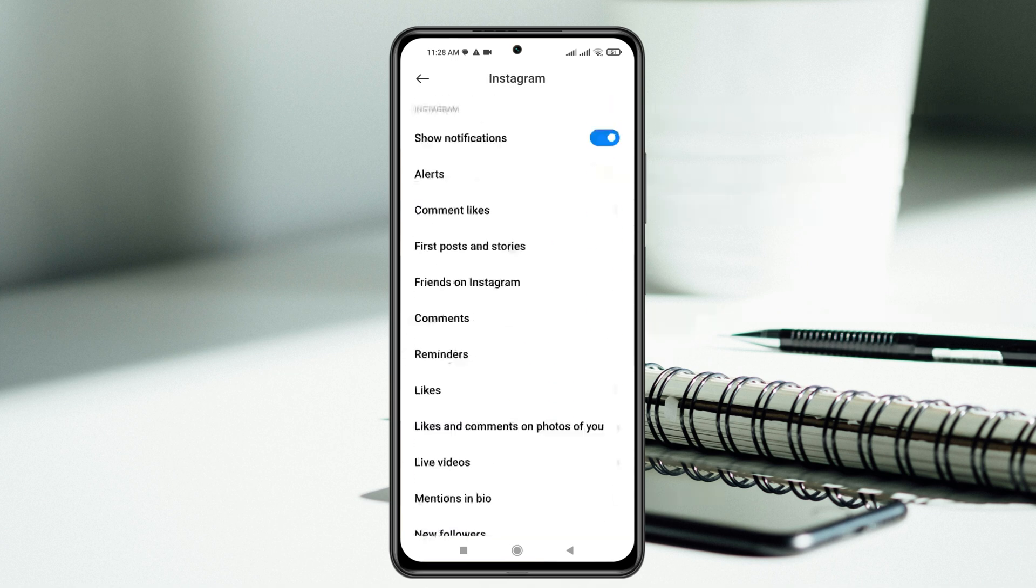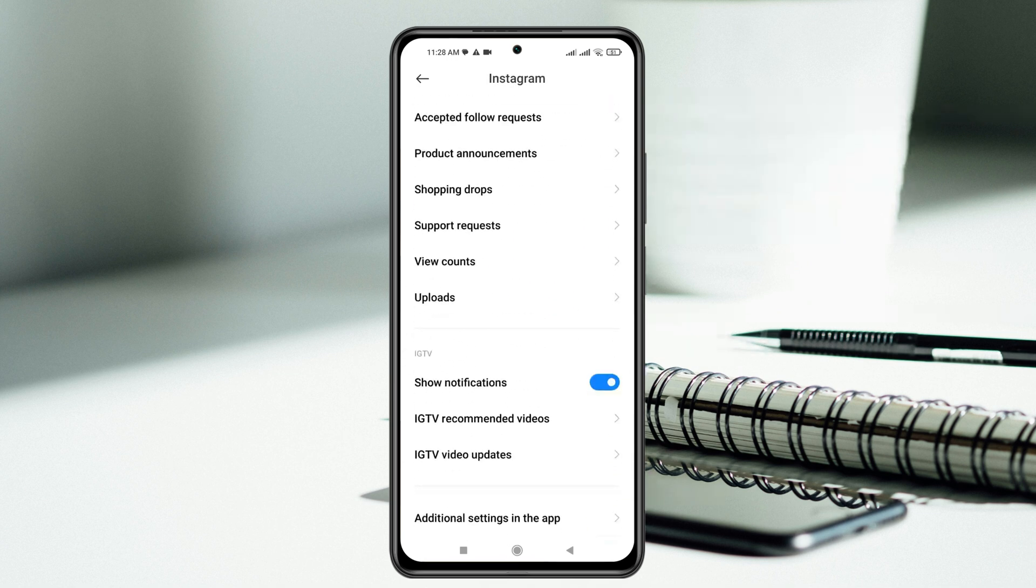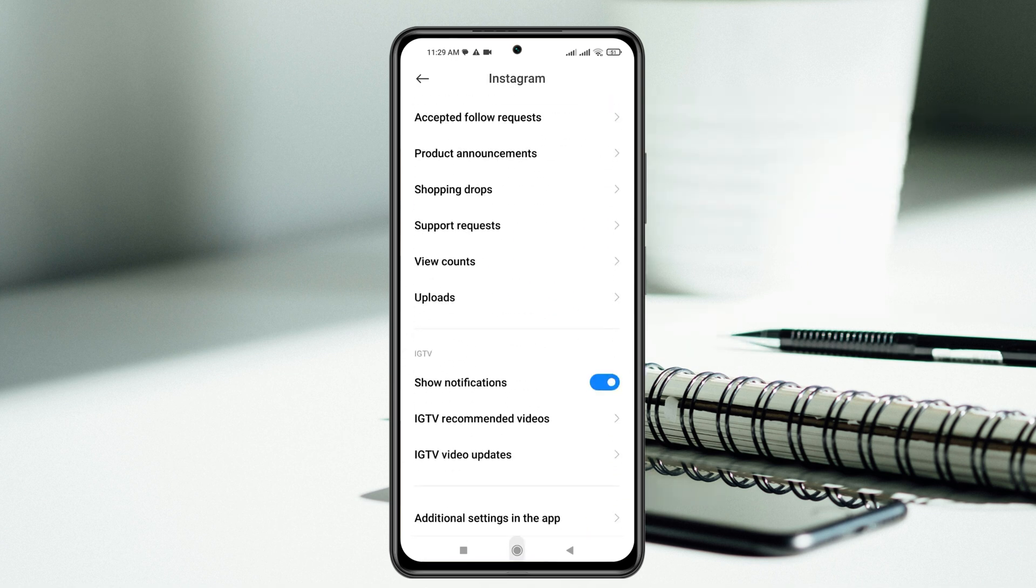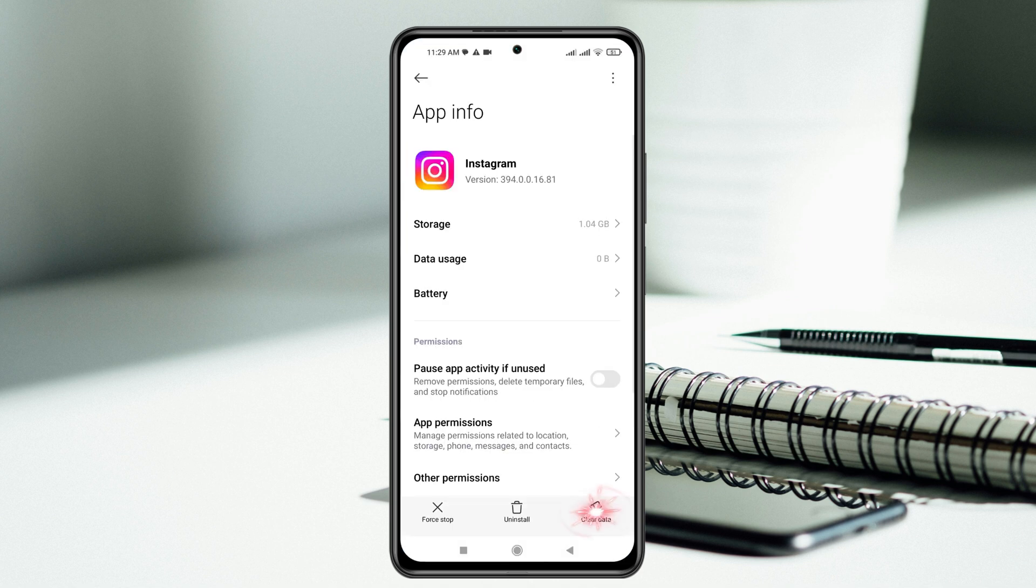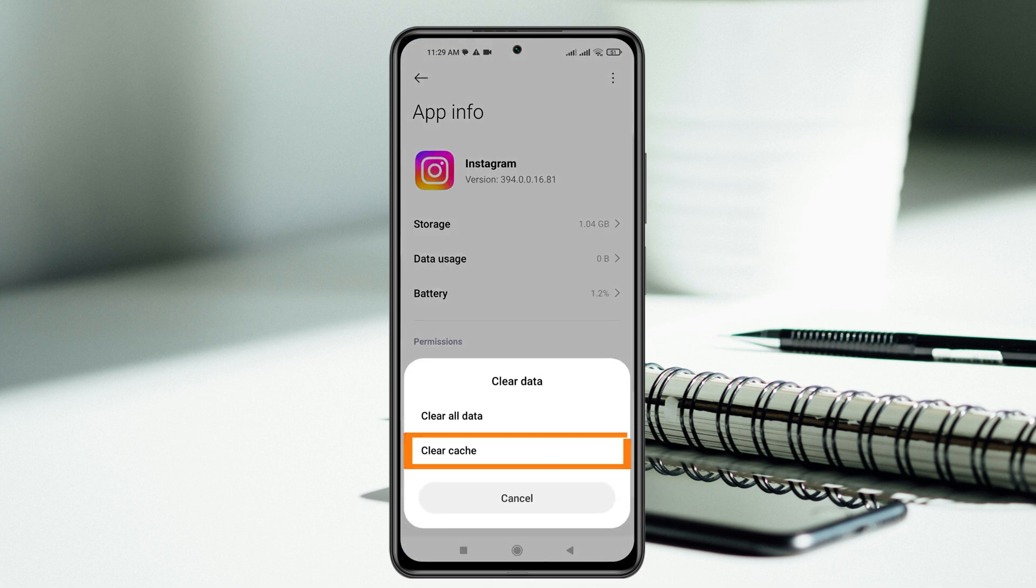Once you're done with all this, you're pretty much good to go. Get back from here and then press and hold the Instagram application. Tap on app info and then tap on clear data at the bottom right. Tap on clear cache.